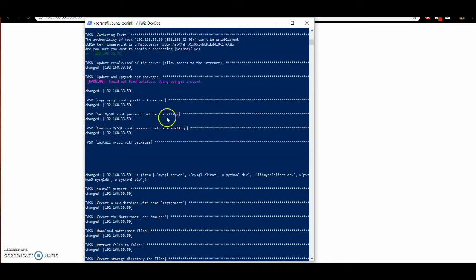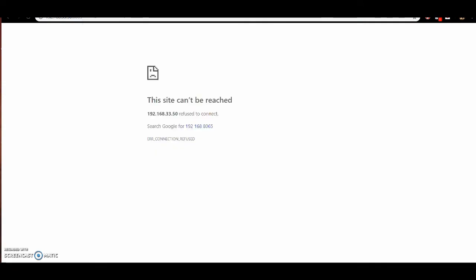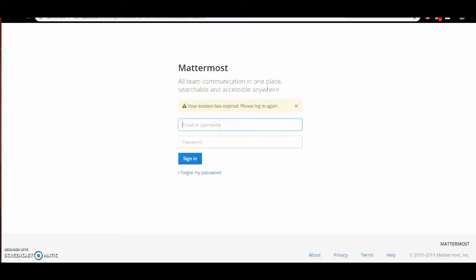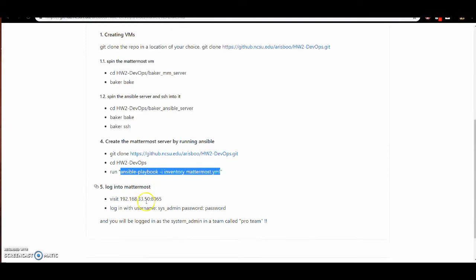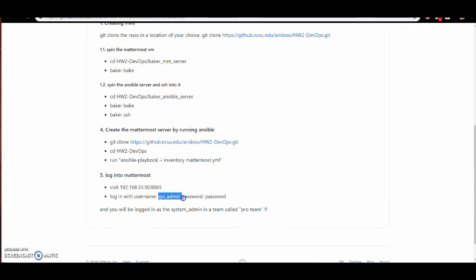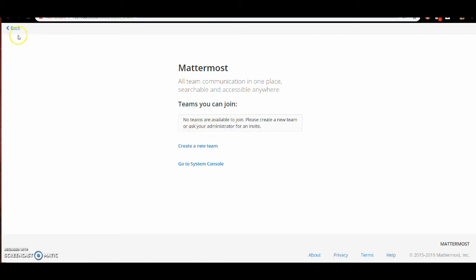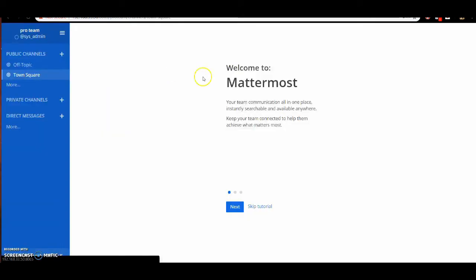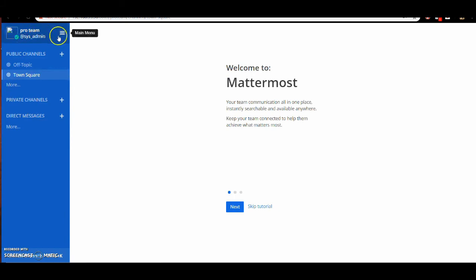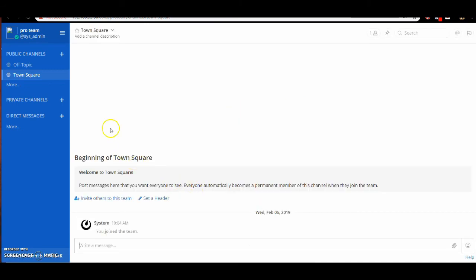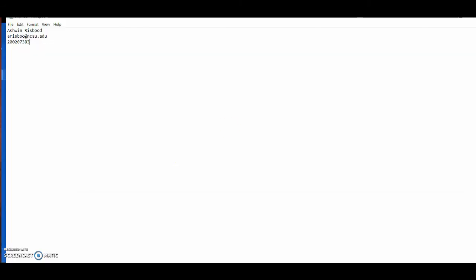It seems that everything ran correctly. If I refresh the browser right now, I should have the Matomo server ready. Here are the details of the created system admin and password — I'll go ahead and enter that. I've created a team in which the system admin is already logged in. So that's it.